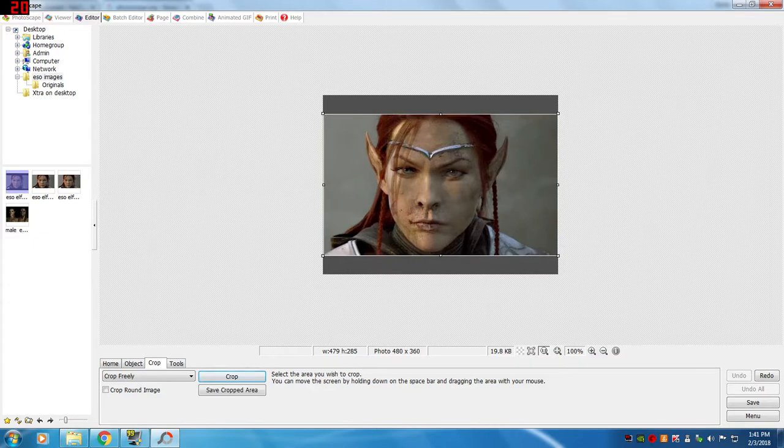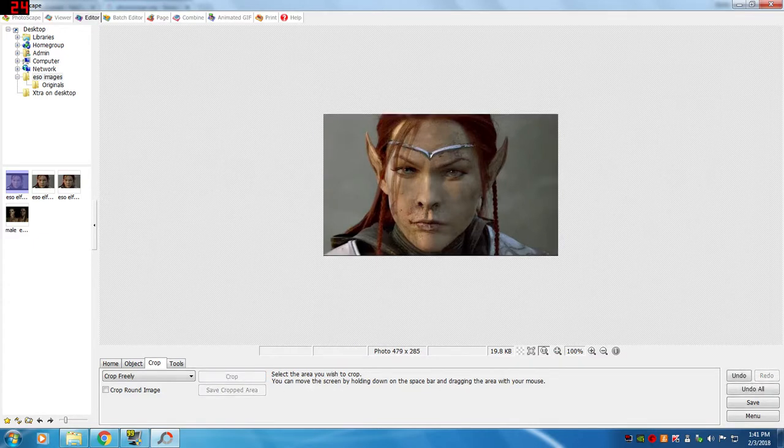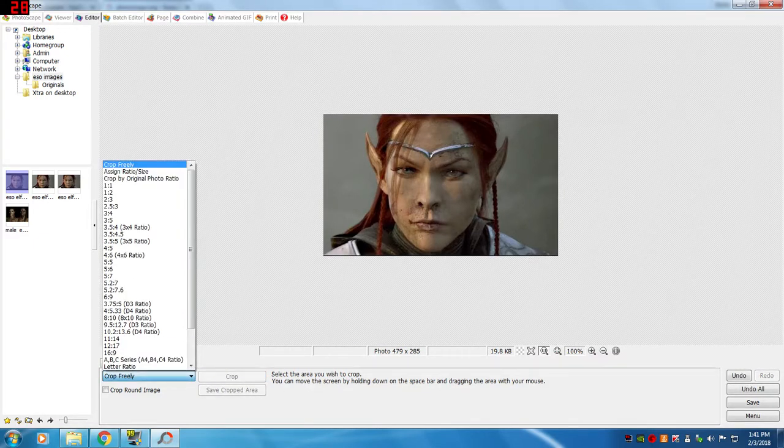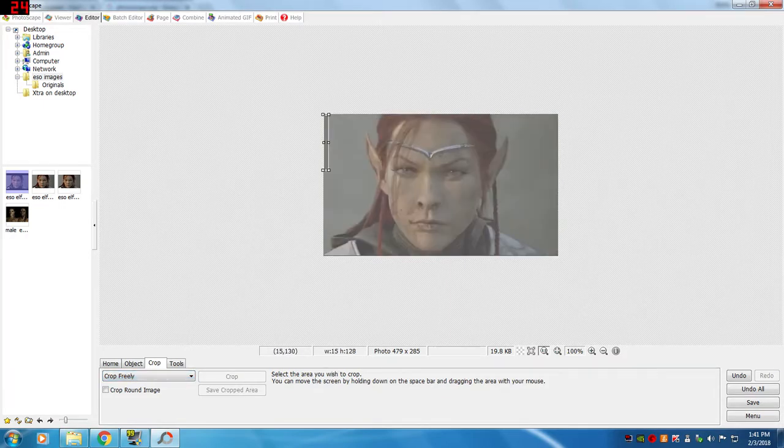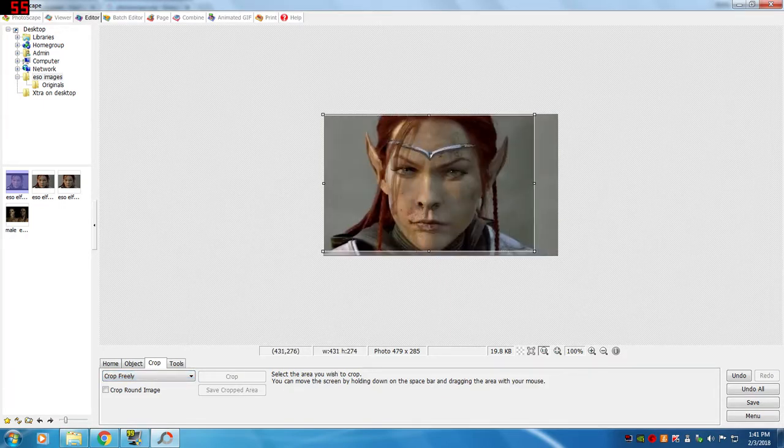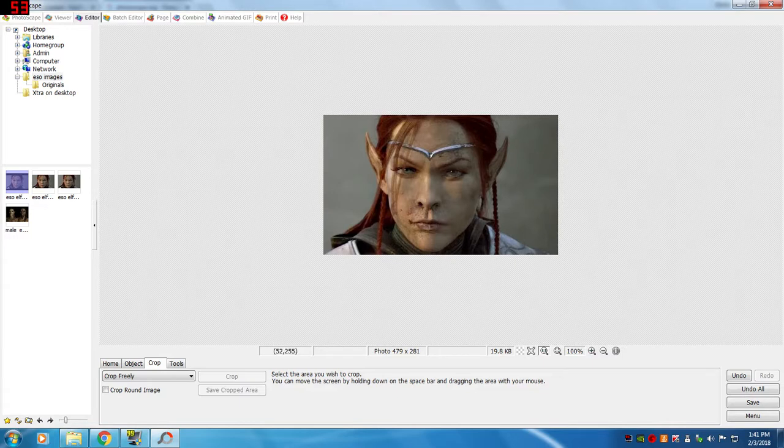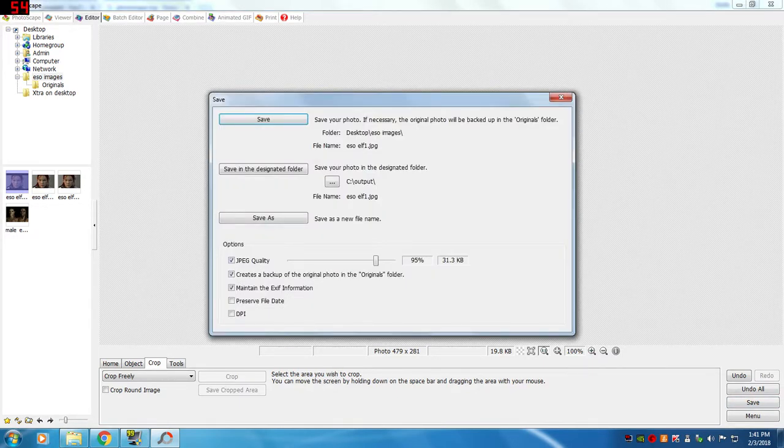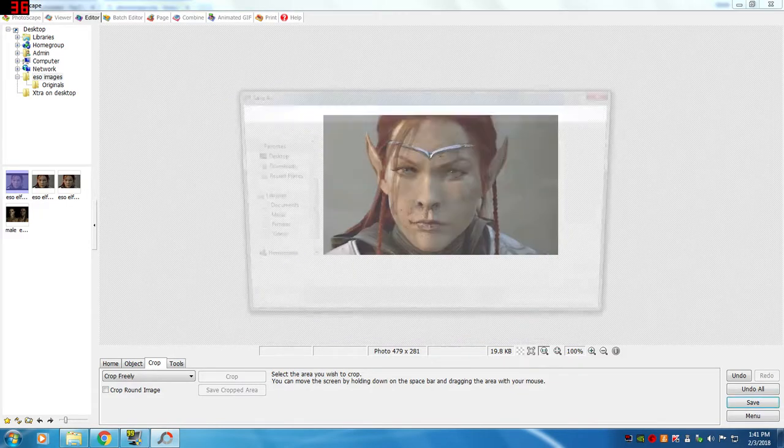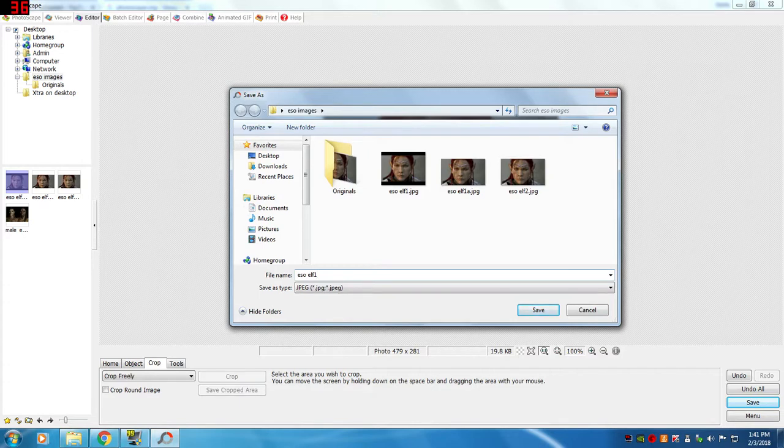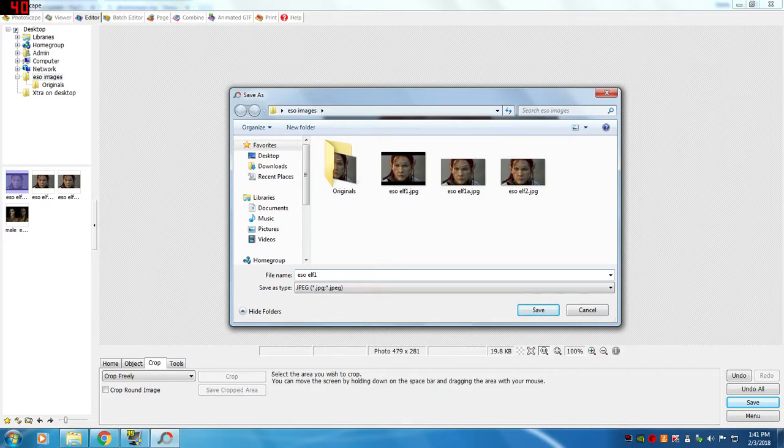And then I'm going to hit crop. I think I have it now. So let's say I want to save it like that. I'm going to hit save and then I'm going to go to save as, so I can keep the original picture like it is and then this is just going to be an edit of that picture. So it was called ESOL 1. I'm going to call it ESOL 1A.